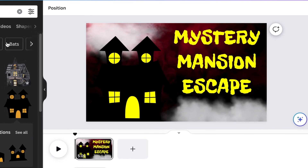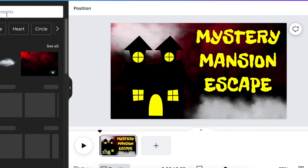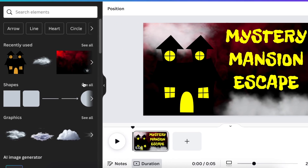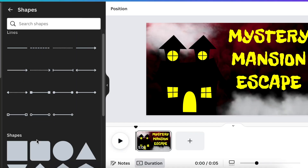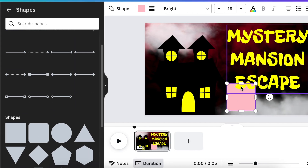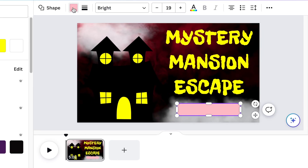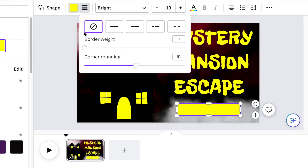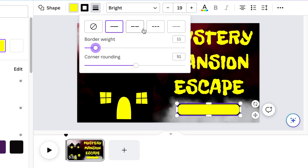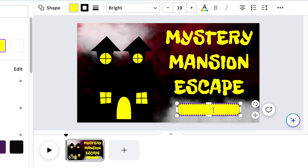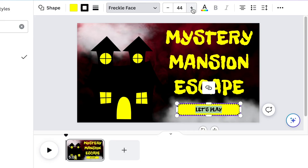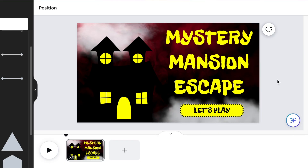Now add shapes — go back to Lines and Shapes and add a shape. We want it to have a bright yellow color with a border weight around it, giving it a tricky kind of border. Then type 'Let's Play' on there using the same Freckle Face font.